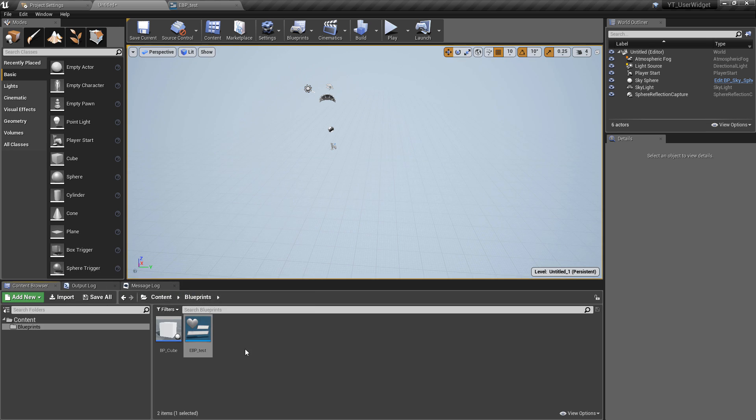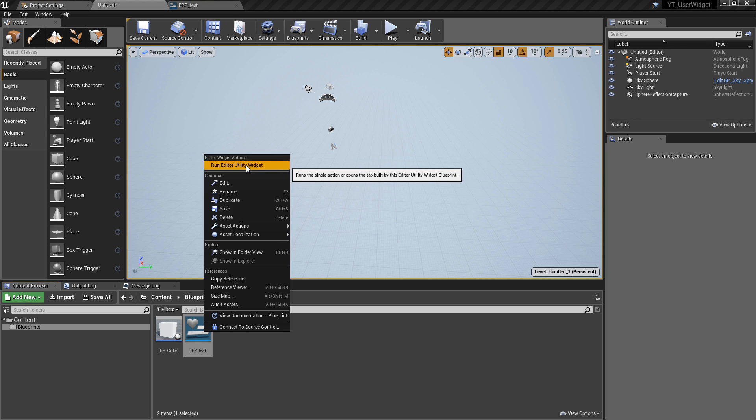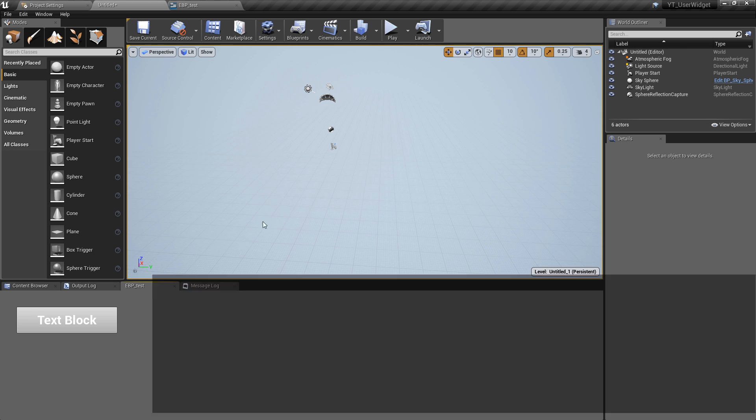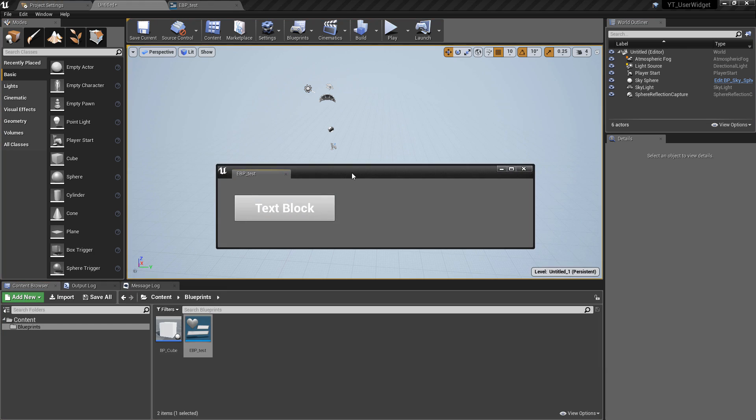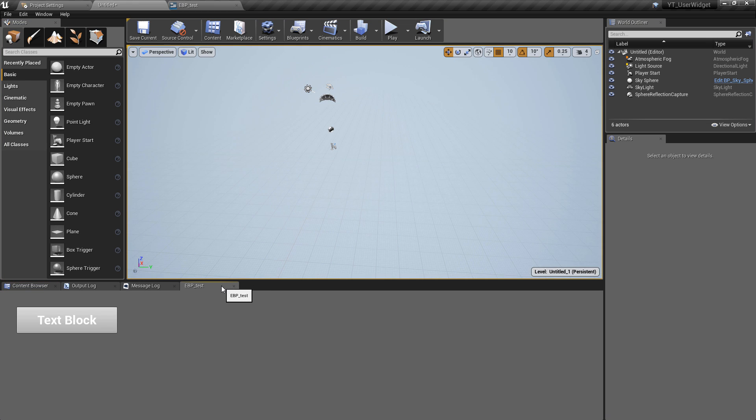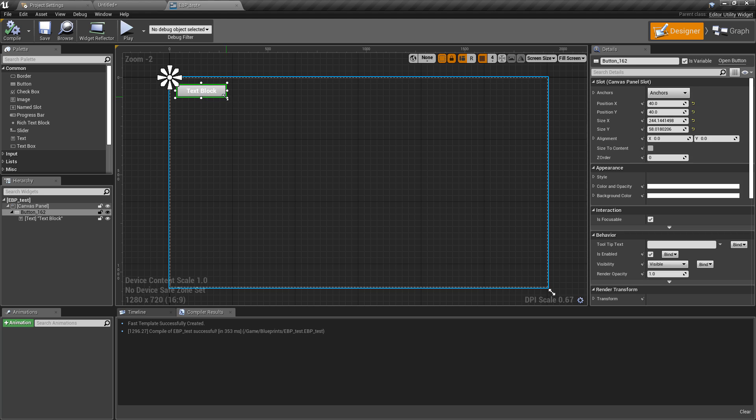Go back to our content browser, find the EBP_test, right click on this, and what we want to do is this option here: run editor utility widget. This will open for you, probably open somewhere in the middle of the screen. Mine is docked down here and we can see we have our very large button inside of our editor.